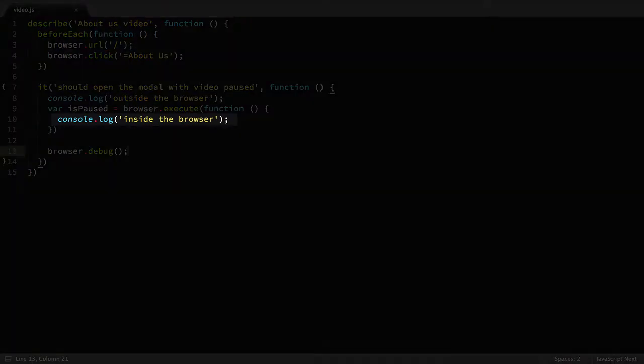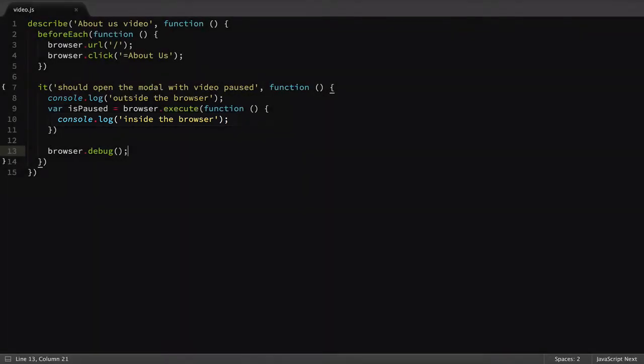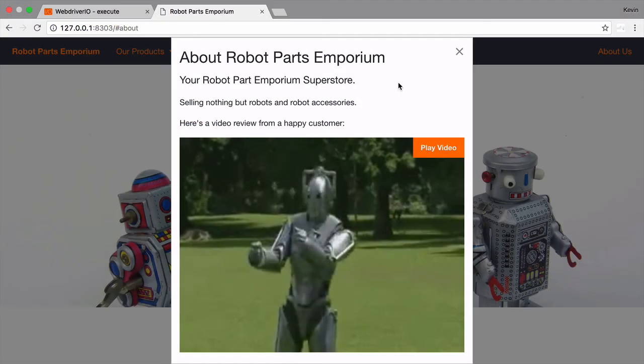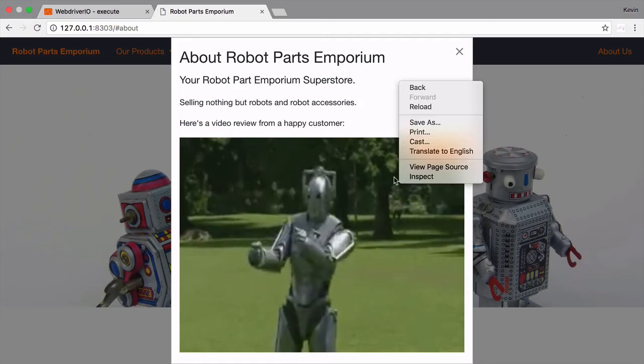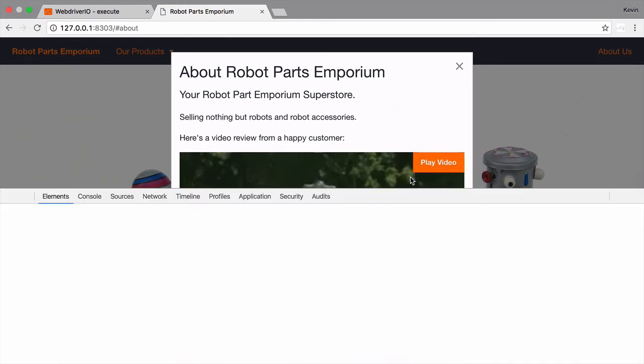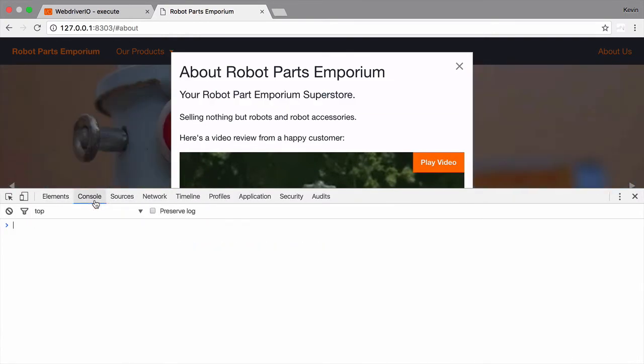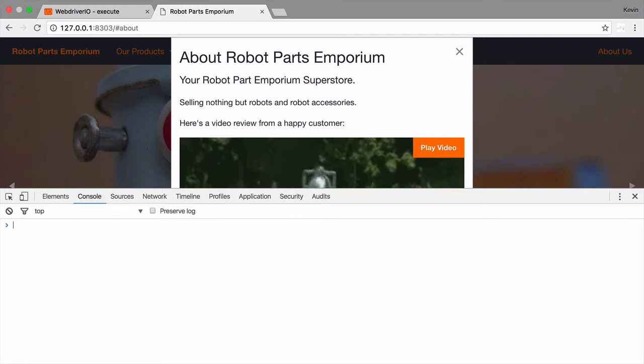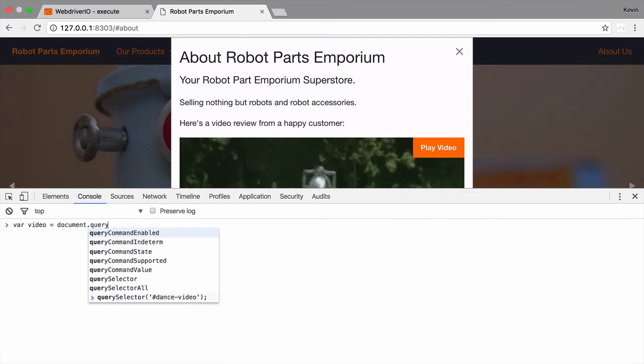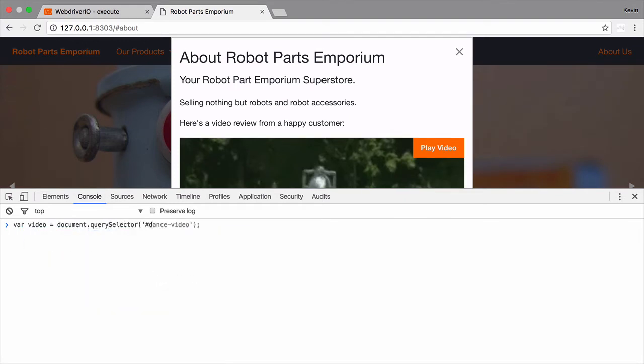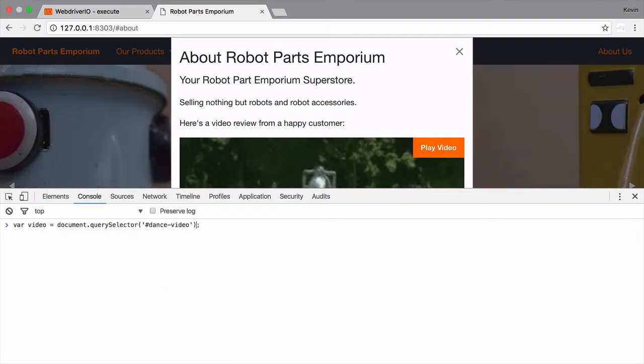Hopefully this sheds a little bit of light on where each part of the script is being run. Everything inside of the execute function gets run in the browser we're testing on. In order to figure out the code needed to check the video play state, I'm going to jump into the console of browser window that I have opened to our site.